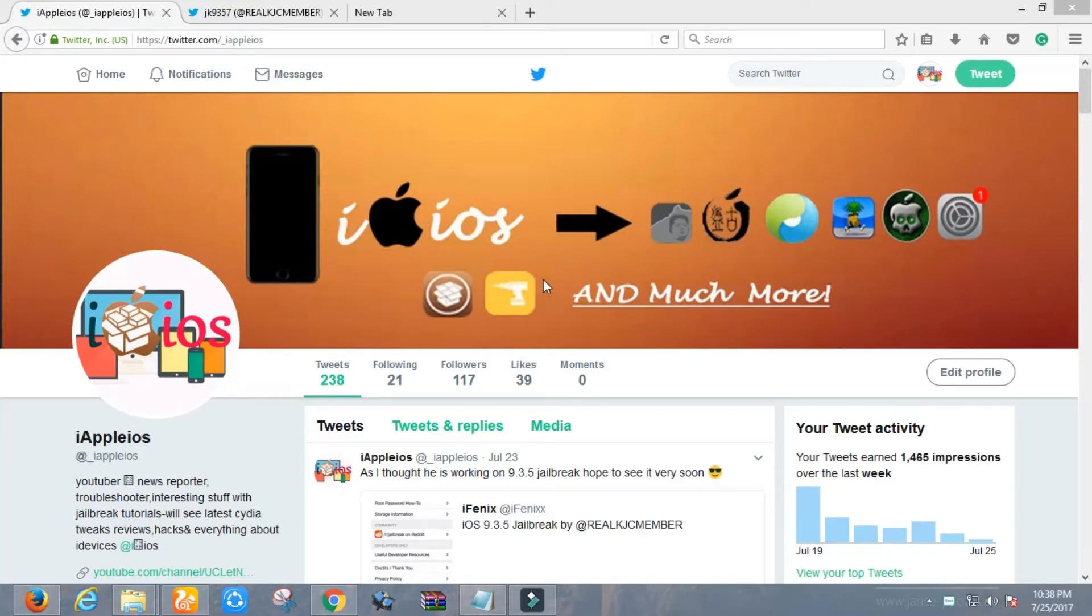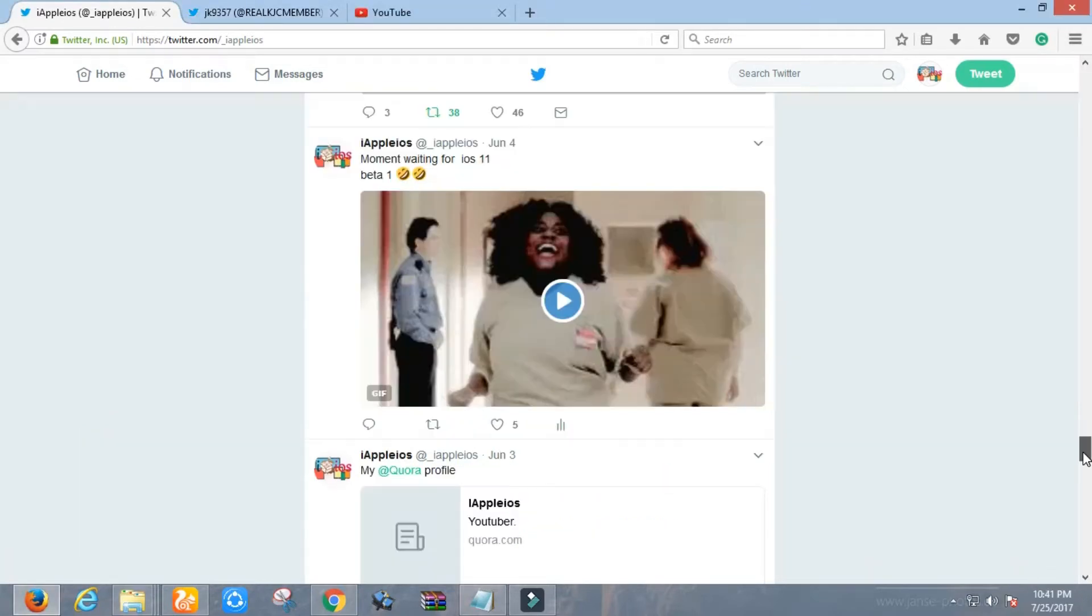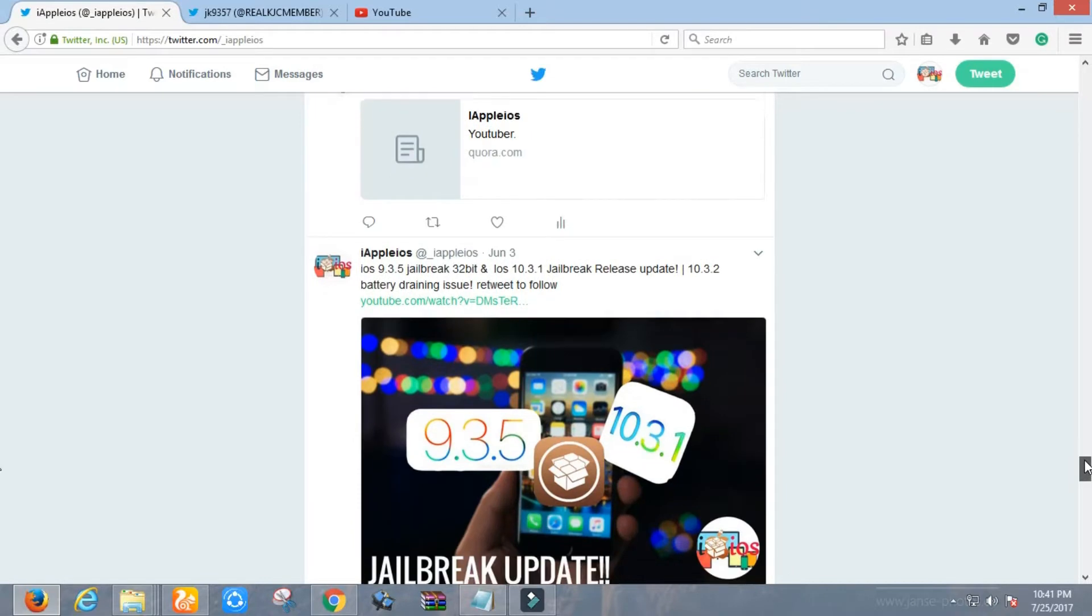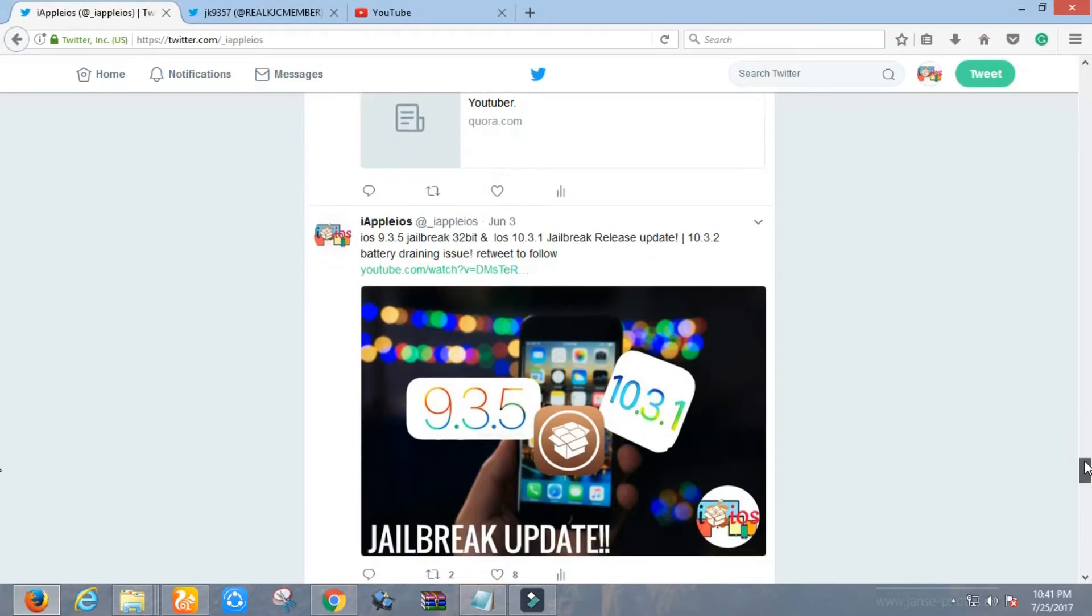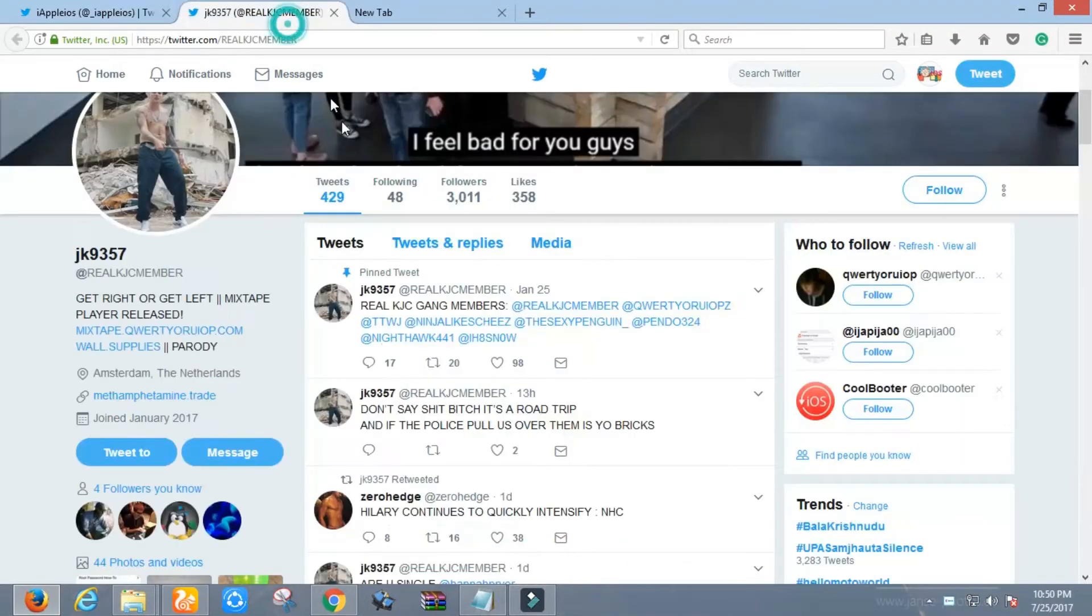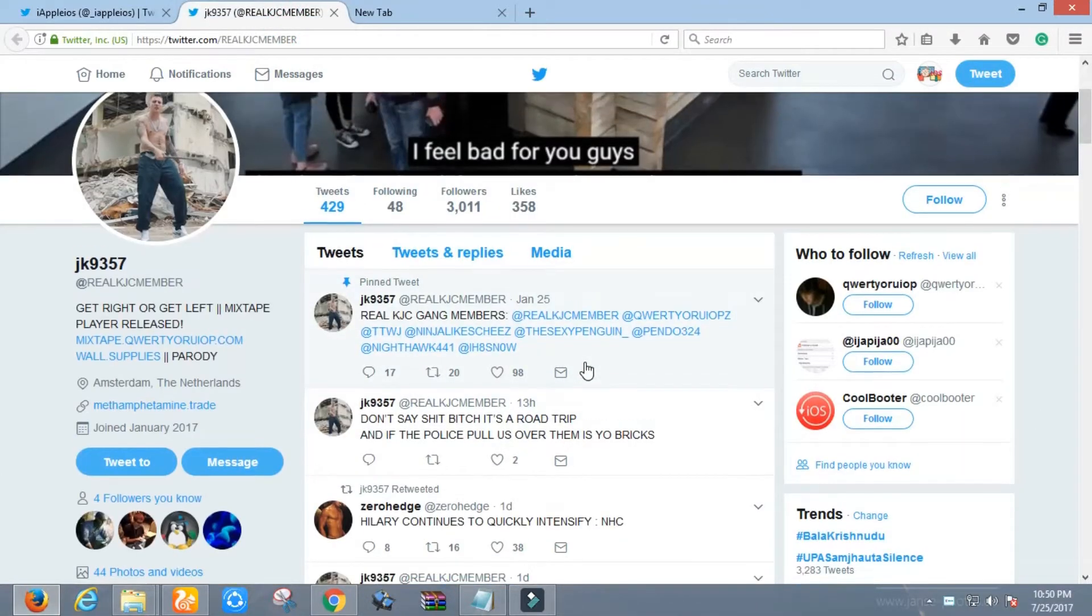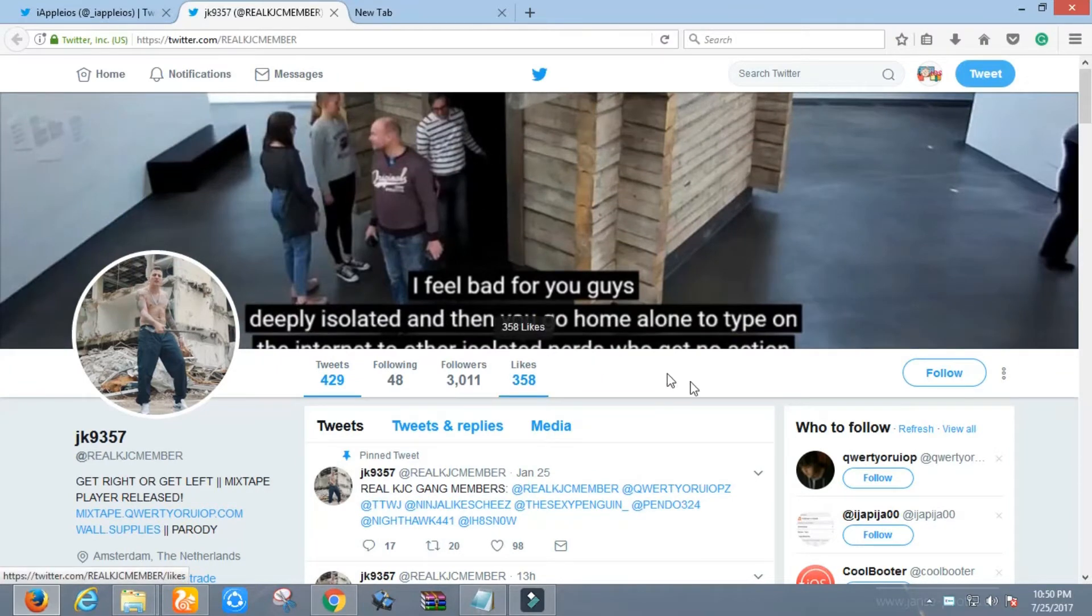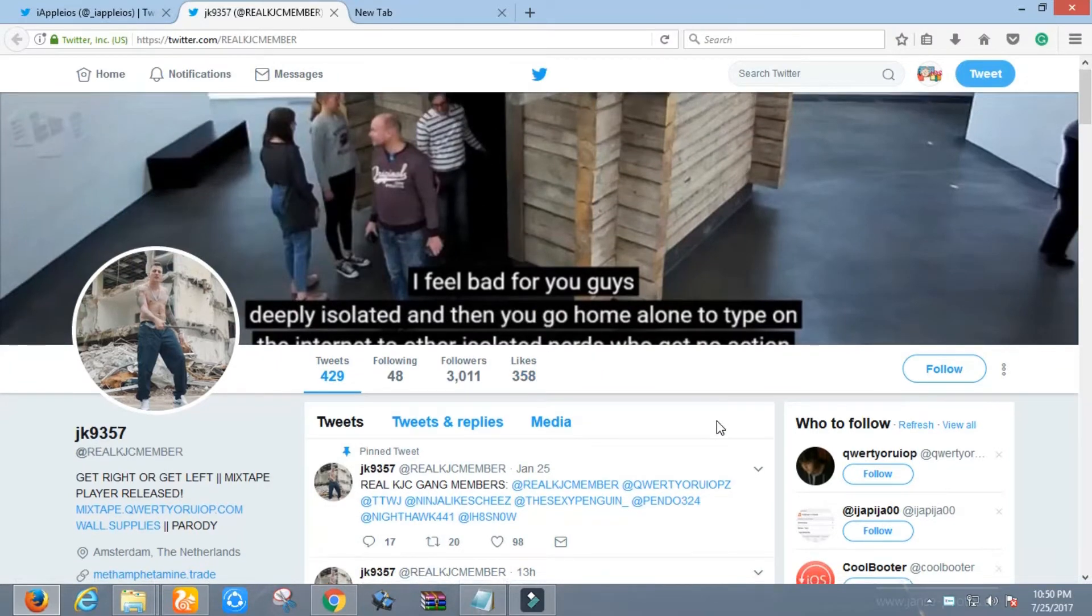Hey guys, iFeel iOS here. Some days before I already done a video about iOS 9.3.5 jailbreak. Probably KJC is working on a jailbreak, but I was not sure this guy is working on 9.3.5 jailbreak or not.